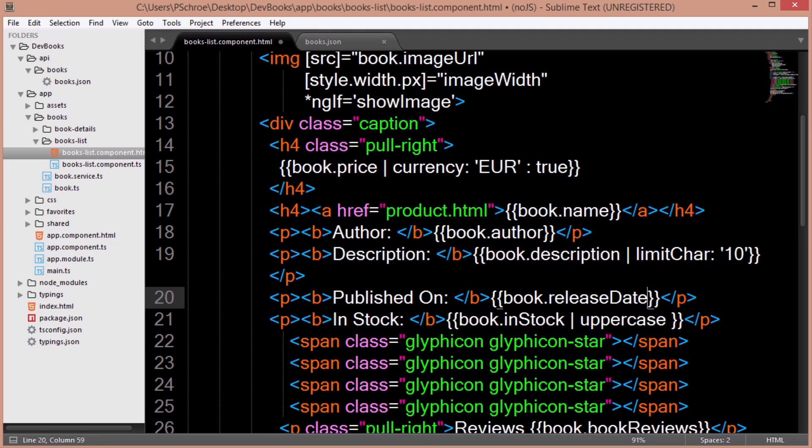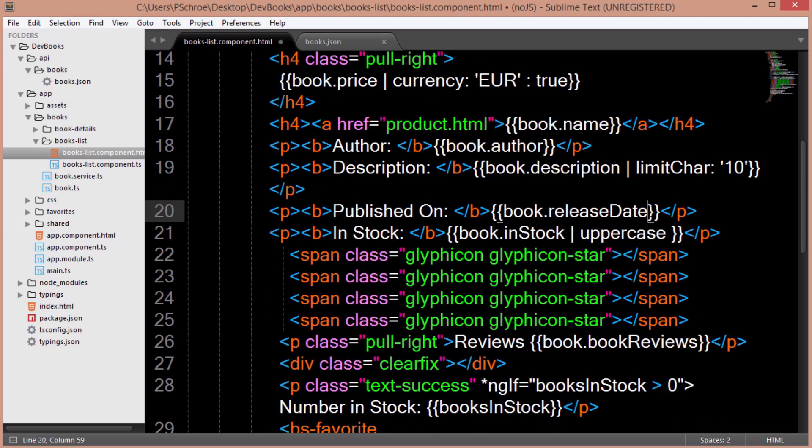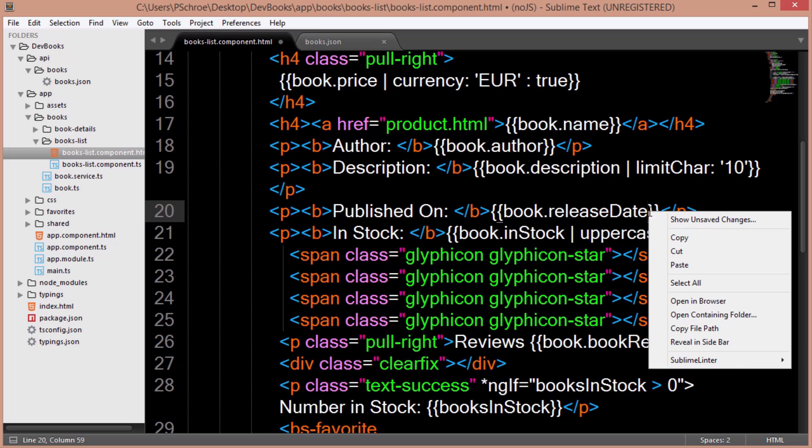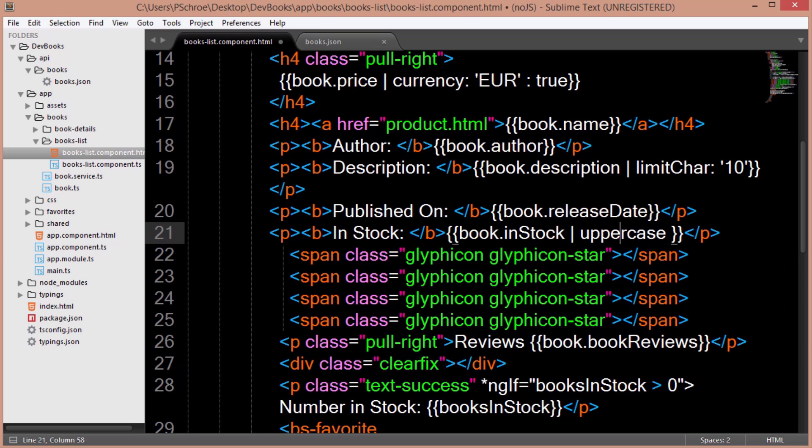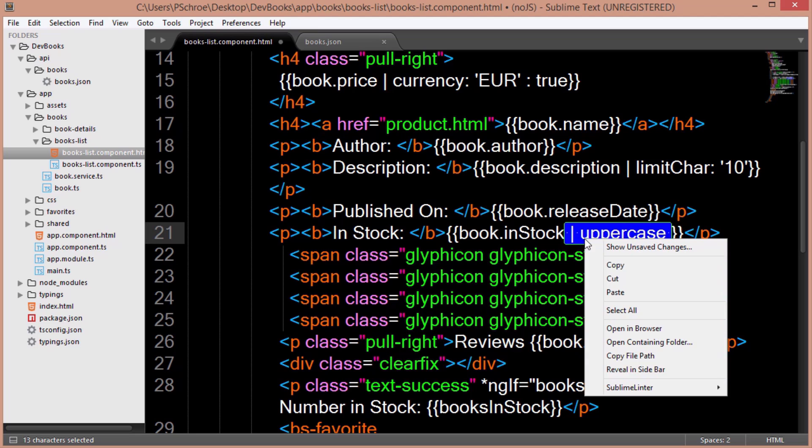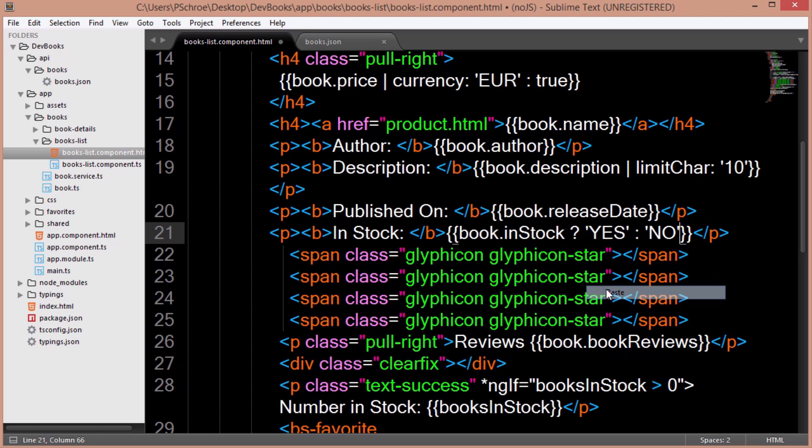We're still using book.instock, but I've changed this to be a boolean in the json file. We can use something similar to the hide image logic above. So I'll just copy that over and say that if the book is in stock, meaning if it's set to true, display the string yes, otherwise no.